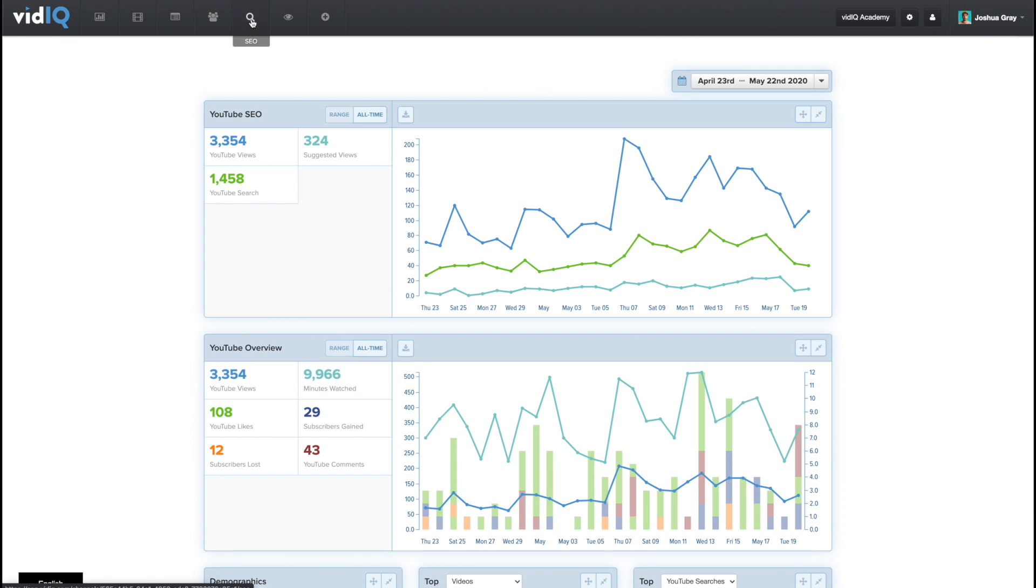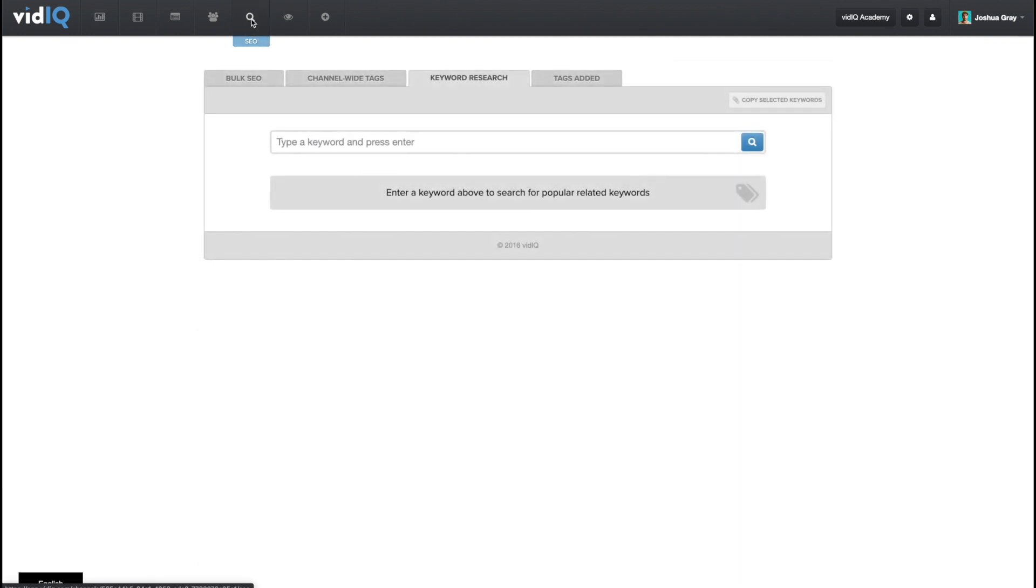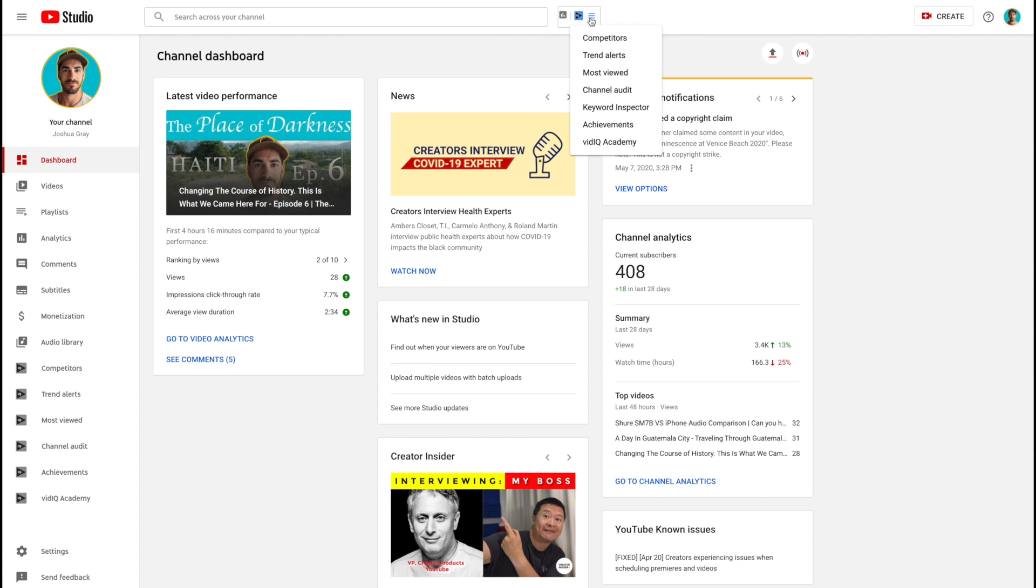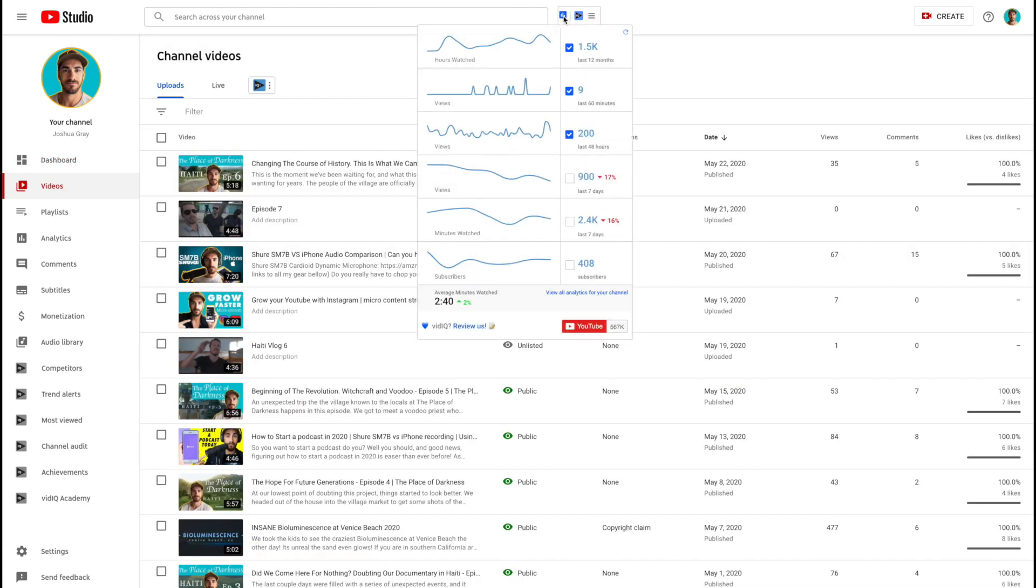This is what we're looking for, SEO search. What we're going to do though is hop back over to YouTube. When you get an account on vidIQ, install the Google Chrome plugin. Now that you have vidIQ installed and you've got the Chrome plugin, this thing is awesome. It will help you so much.